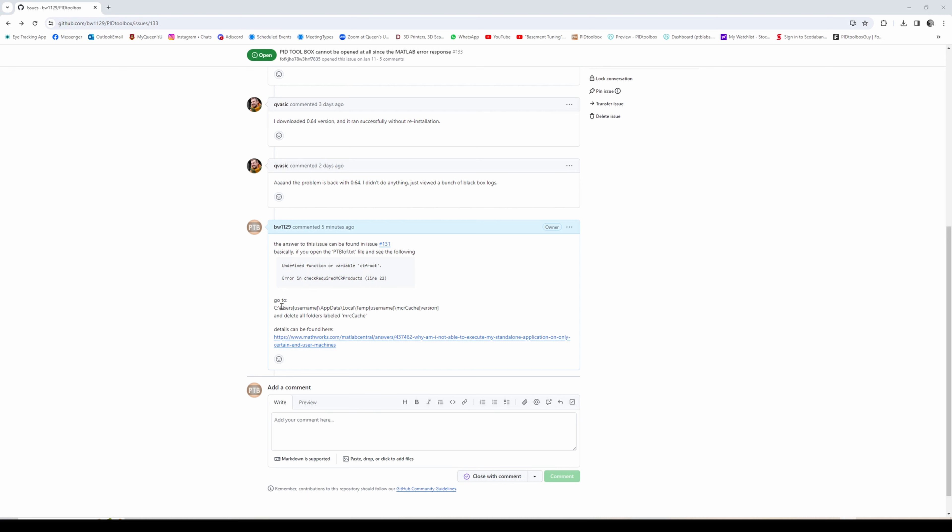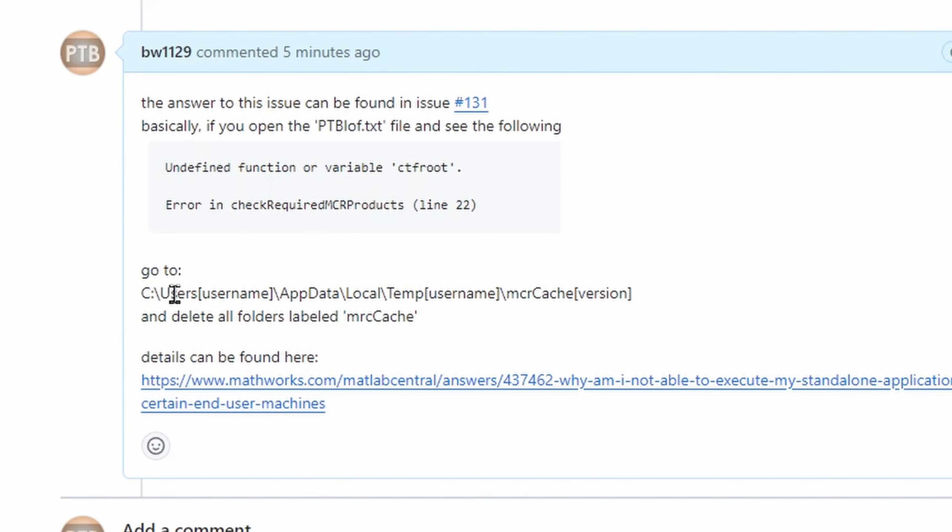Go to this folder on your Windows machine: users, username, app data, local, temp, MRC cache. You're looking for folders labeled MRC cache and some number.